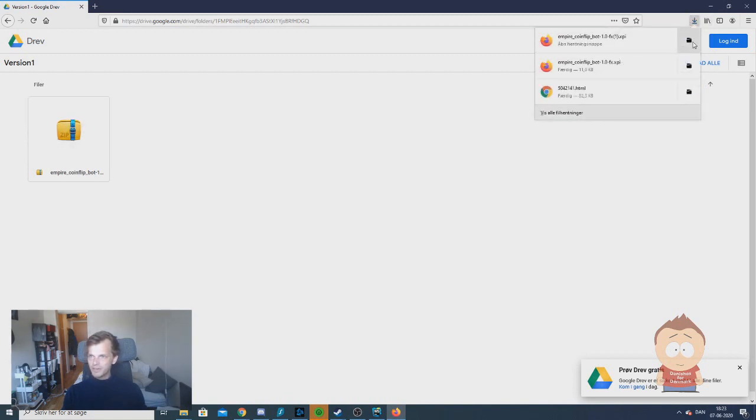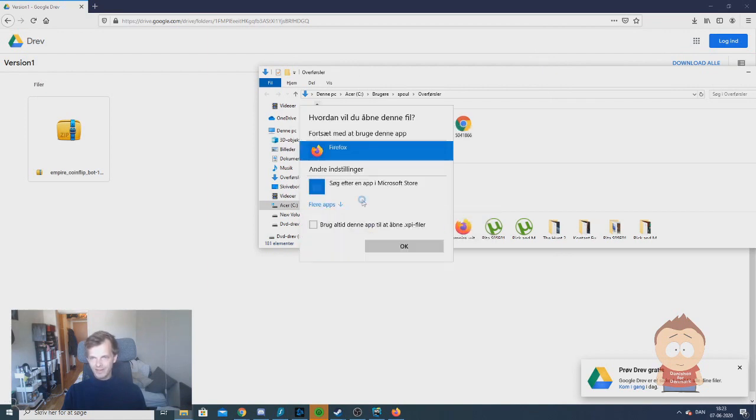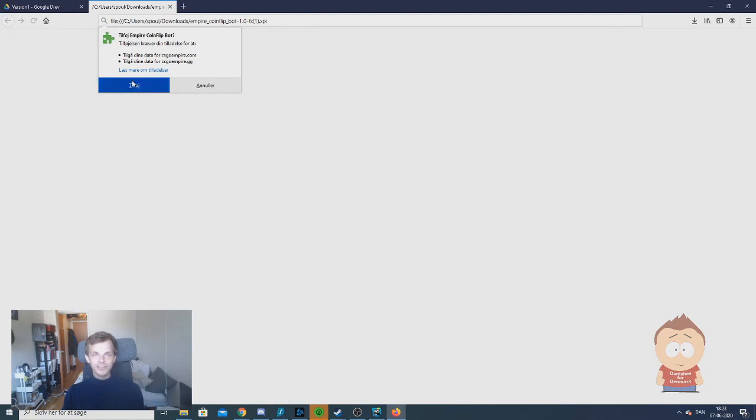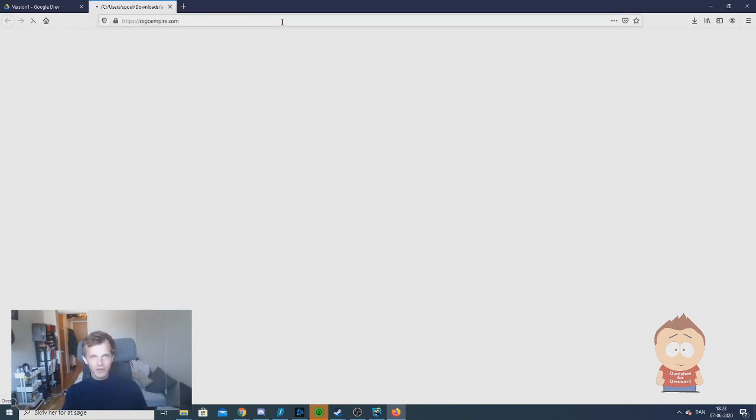It goes up, you right click it and choose open with. In here you find Firefox and click ok. And then you just accept the extension.